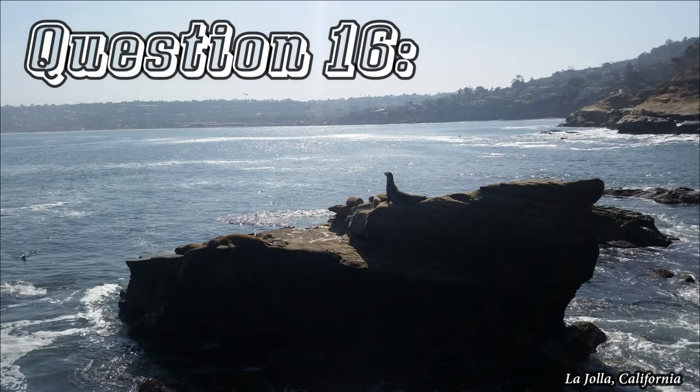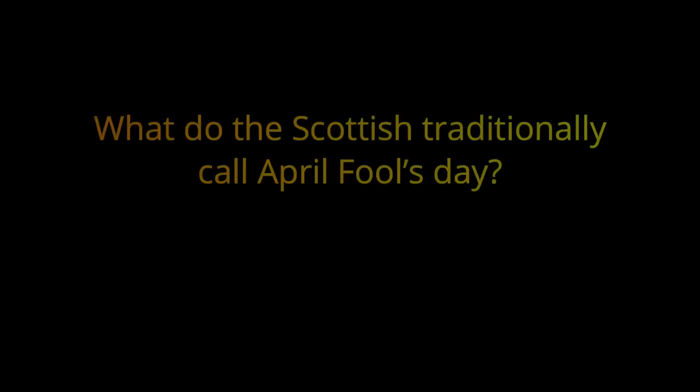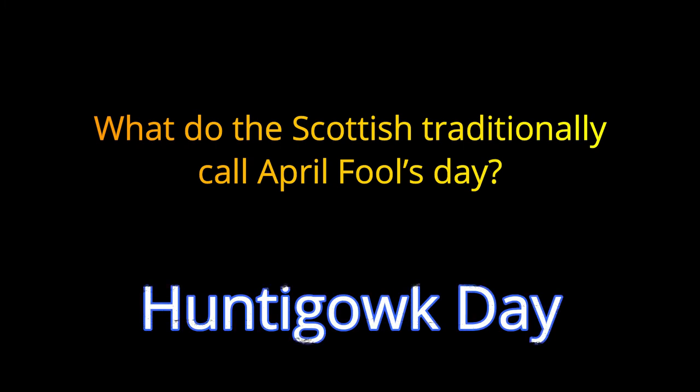Question 16. What do the Scottish traditionally call April Fool's Day? The answer is Huntygauk Day.